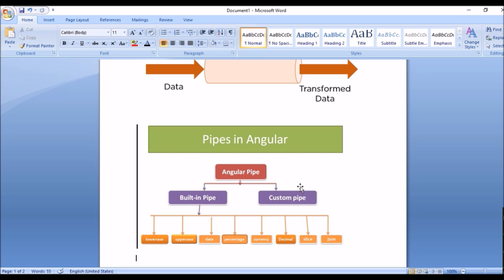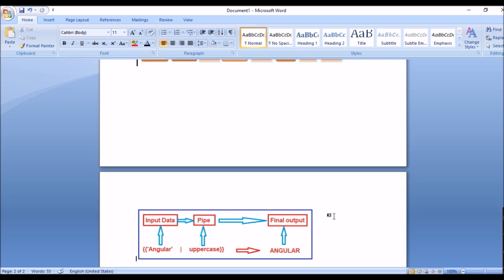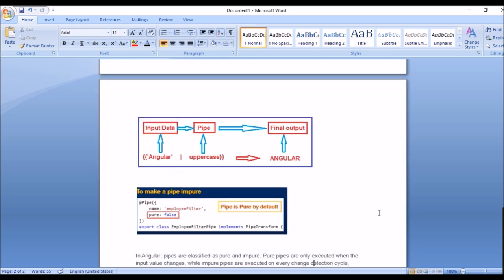How pipes work: take an input like the Angular expression 'angular'. We use the predefined pipe uppercase, and the output becomes 'ANGULAR' — displayed in uppercase. After using the uppercase pipe, the whole string is converted to uppercase. That's how pipes work and how to use them.